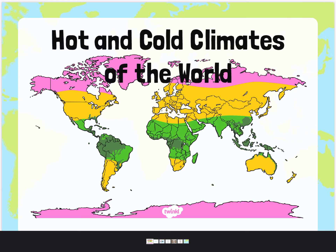Good afternoon Year Ones. I'm going to talk you through your topic lesson for this afternoon and it's going to be based all around hot and cold climates. So you learned about the equator yesterday, and hopefully you remember the closer you are to the equator, the warmer, the hotter that country or continent is. And the further you are away from the equator, the colder that country or continent is.